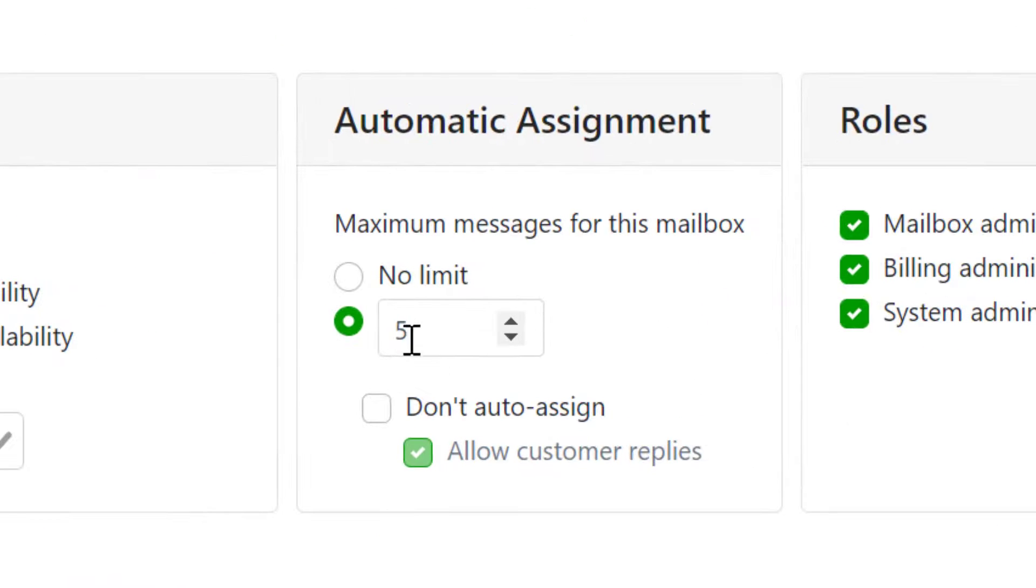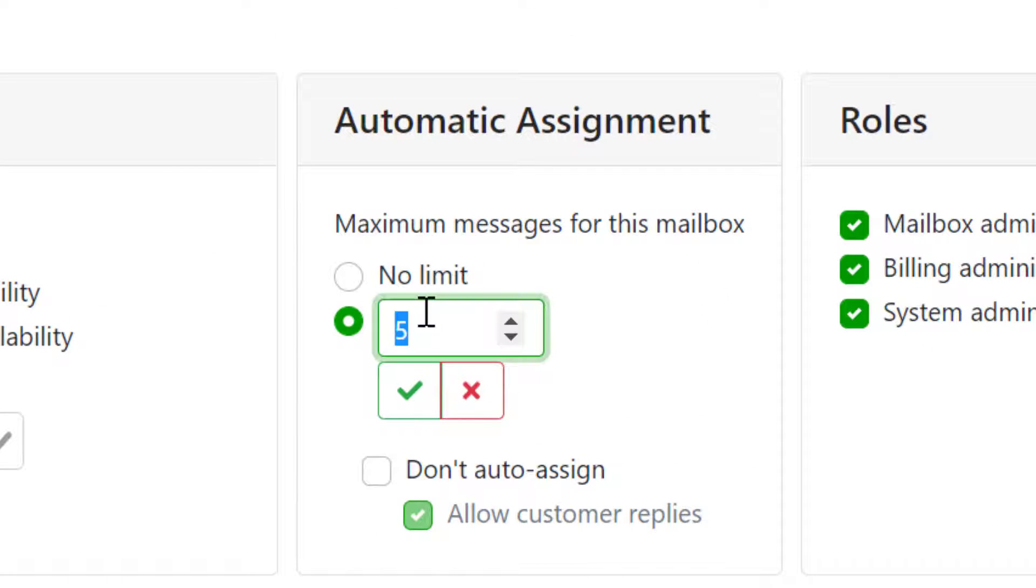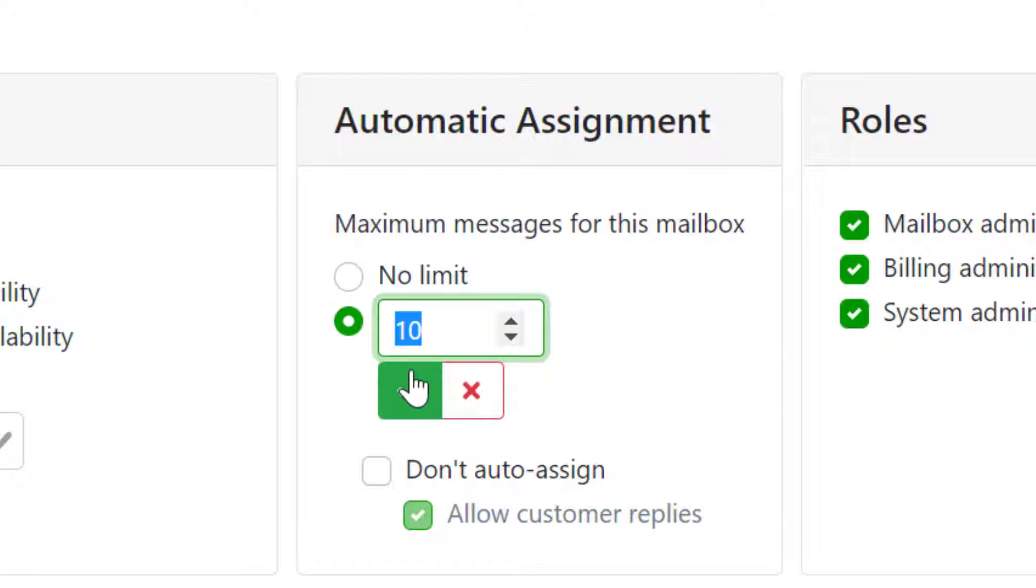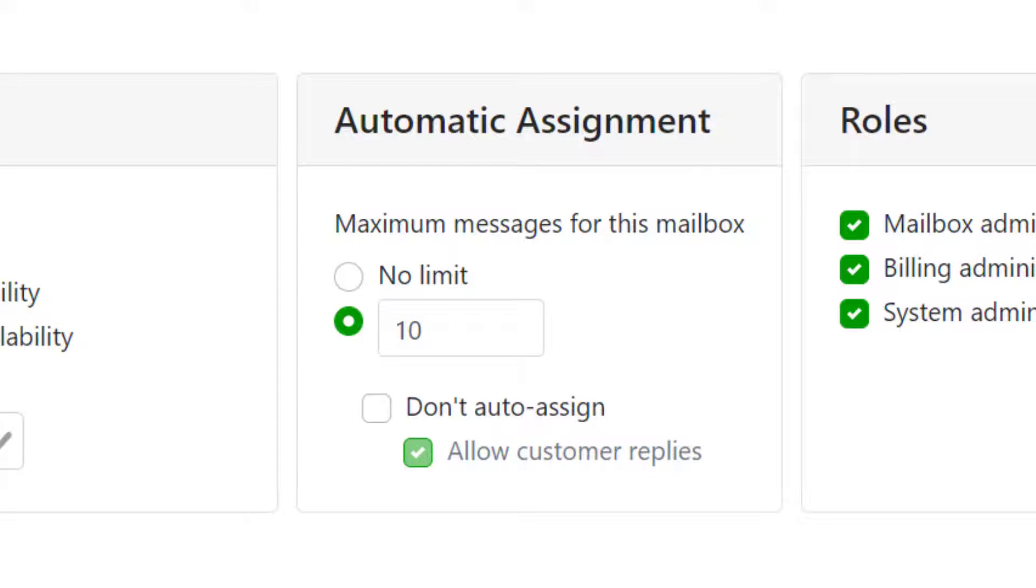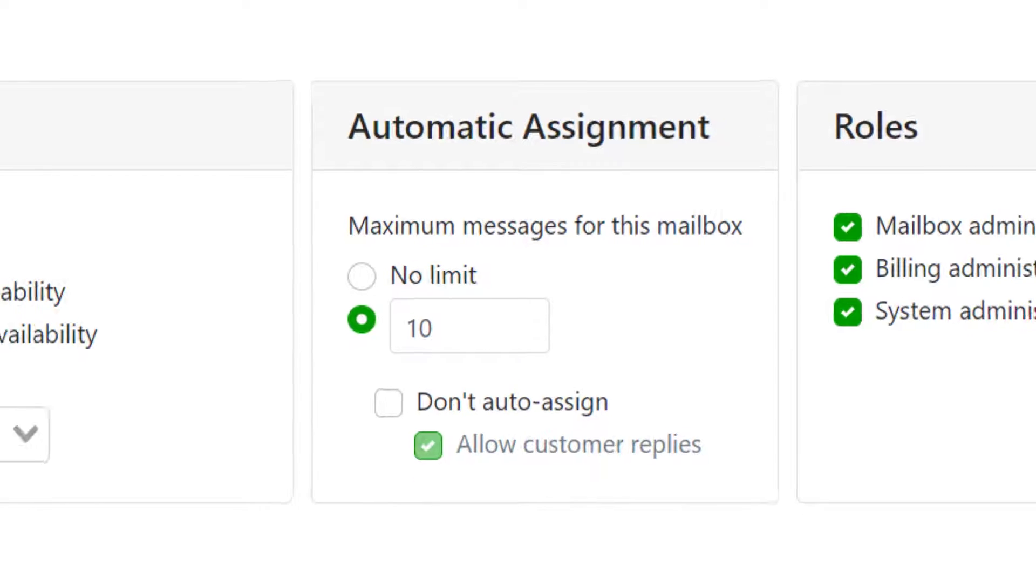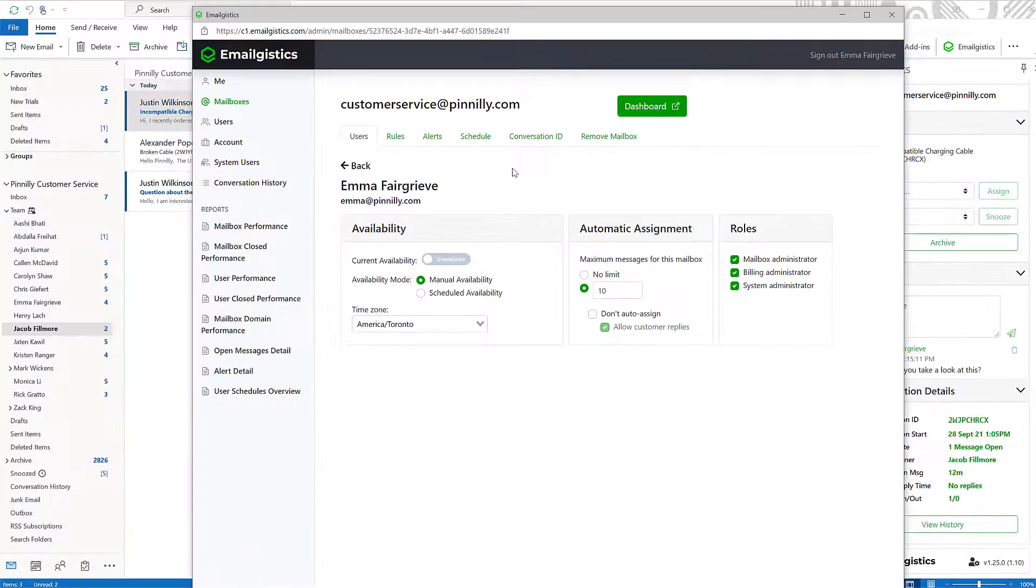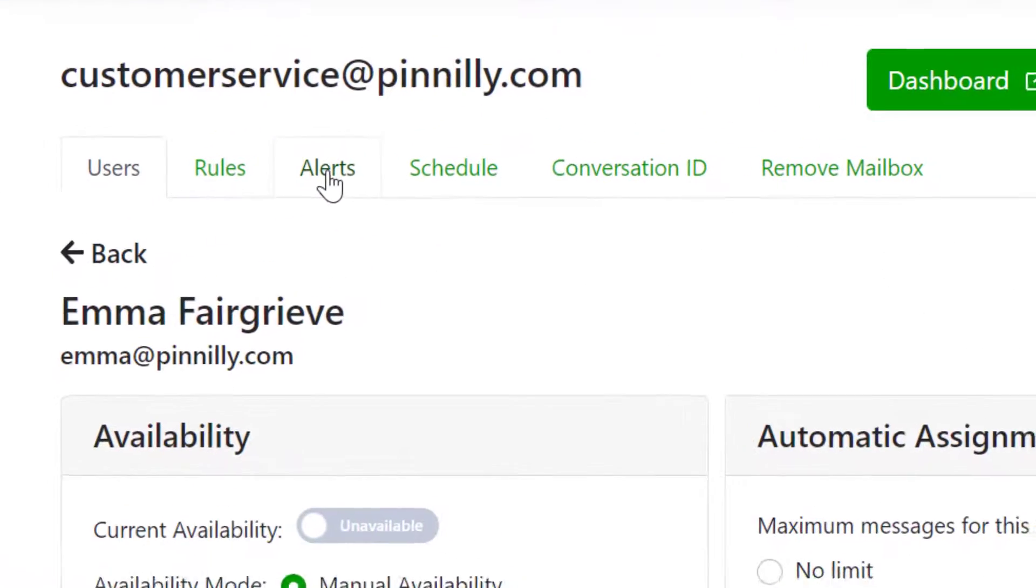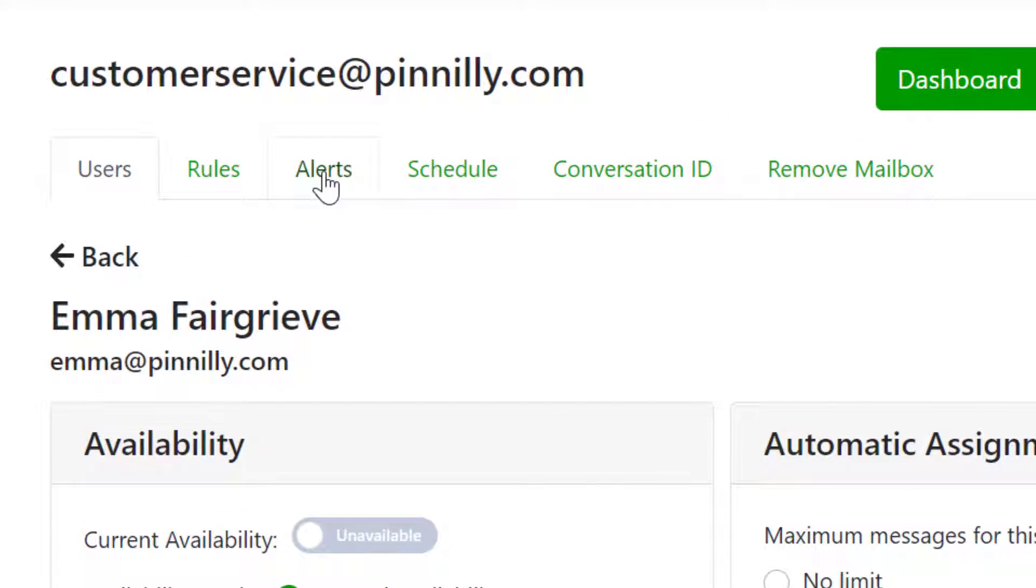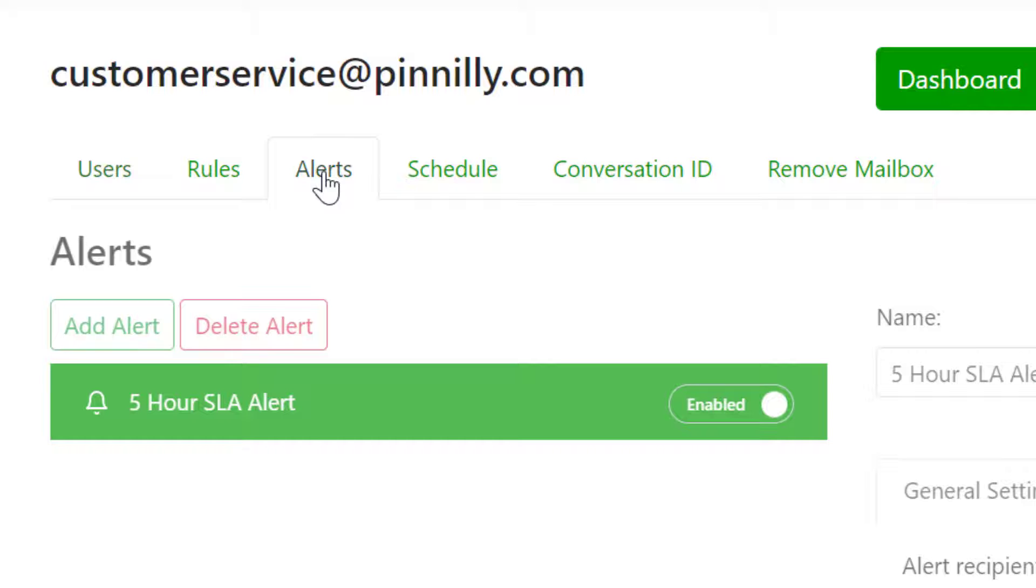You can also set the maximum number of emails an agent can have in their inbox. This way, your agents aren't overwhelmed with emails. We recommend setting the limit between 5 and 10 emails. Our tool also allows users to create specific rules and alerts.